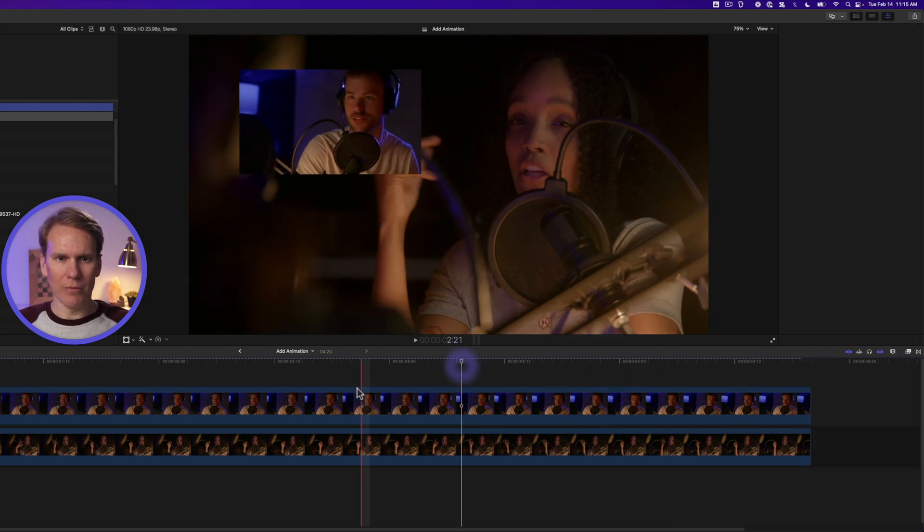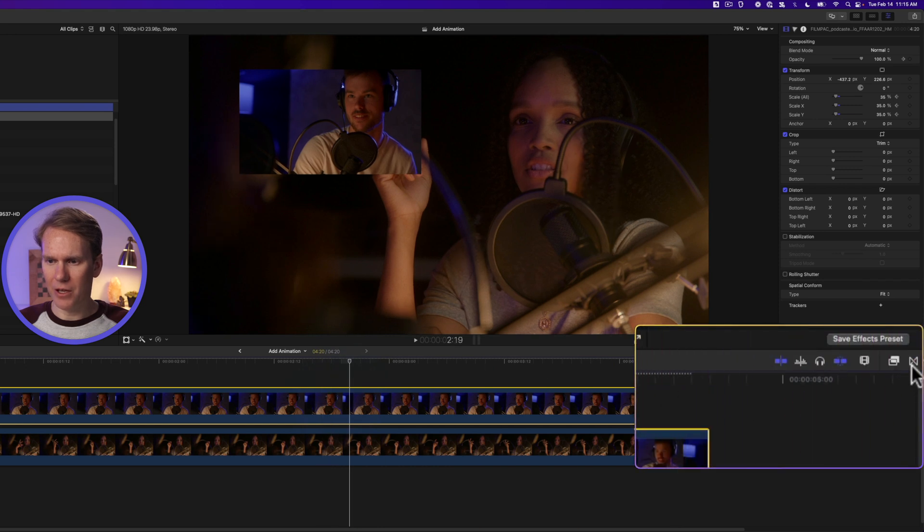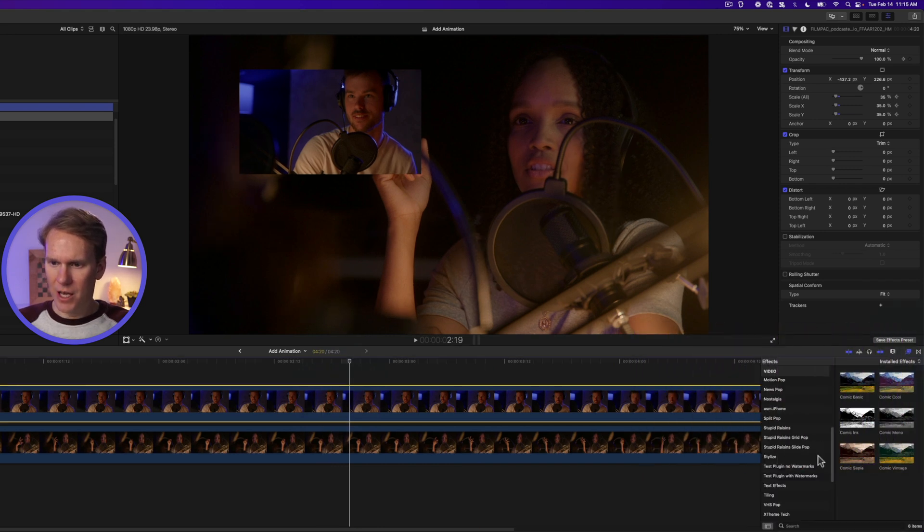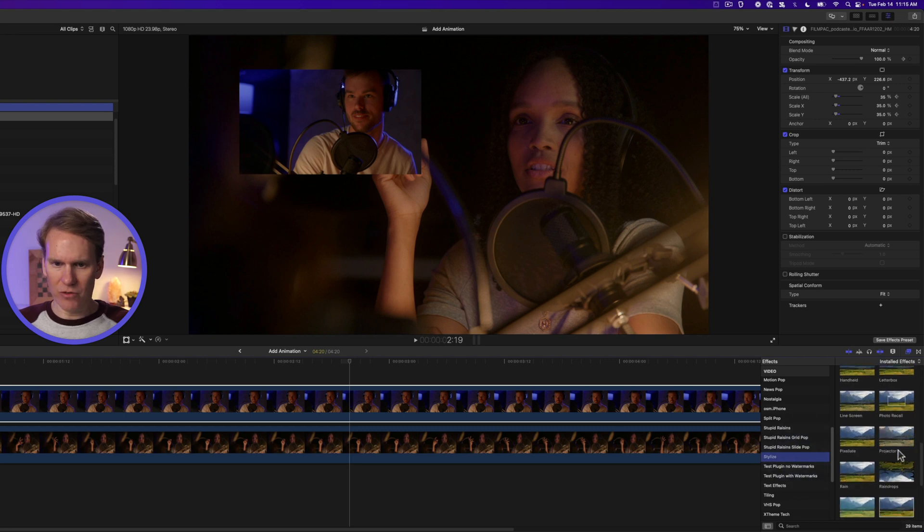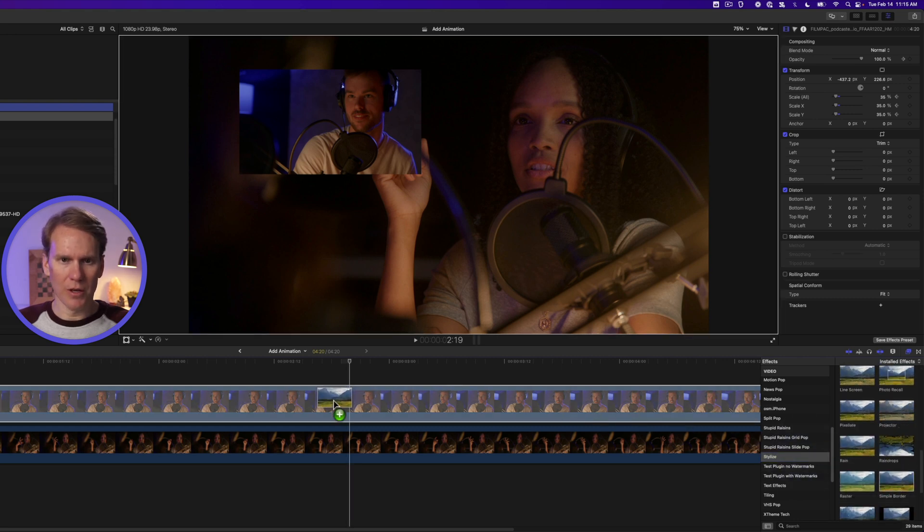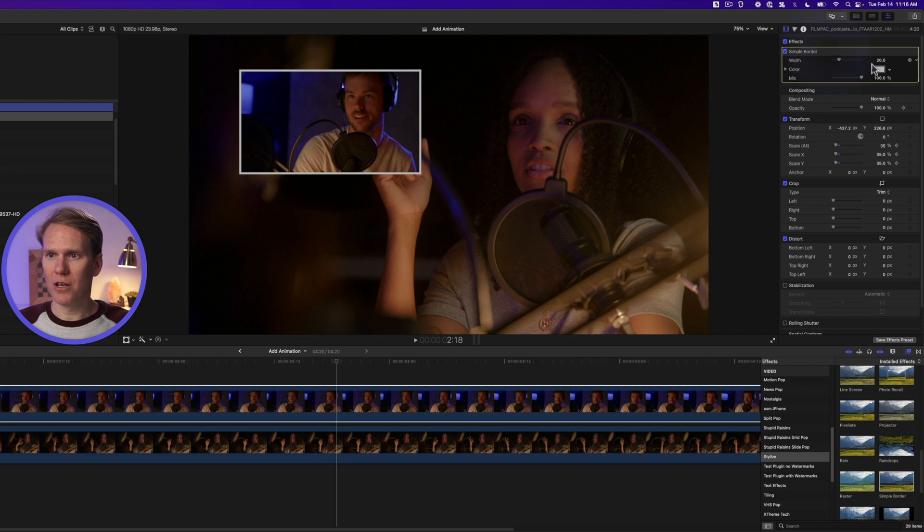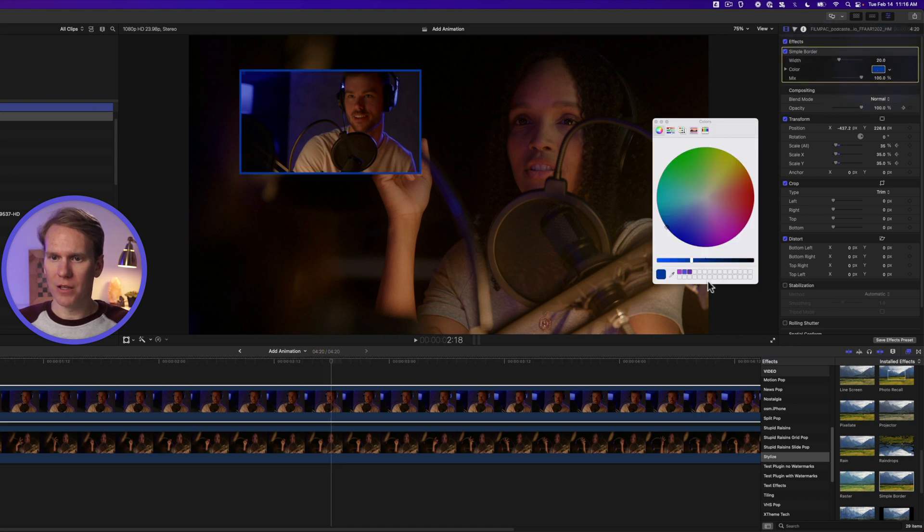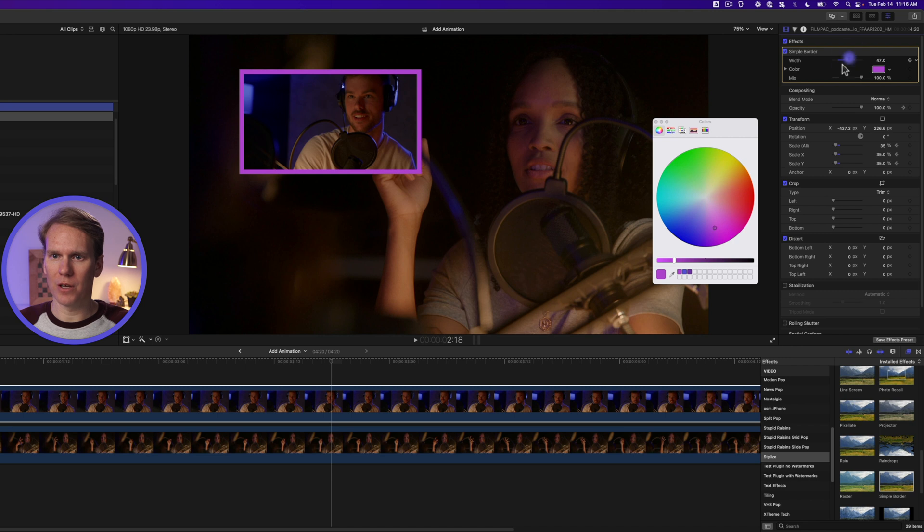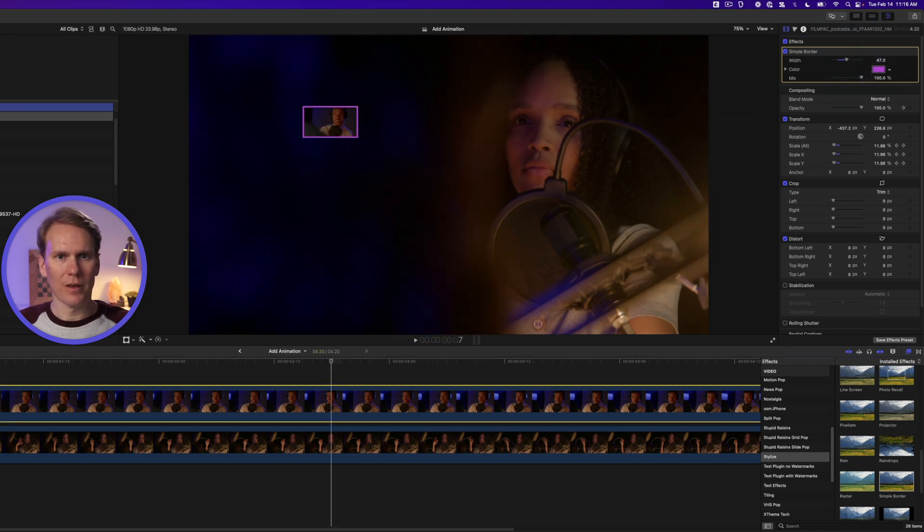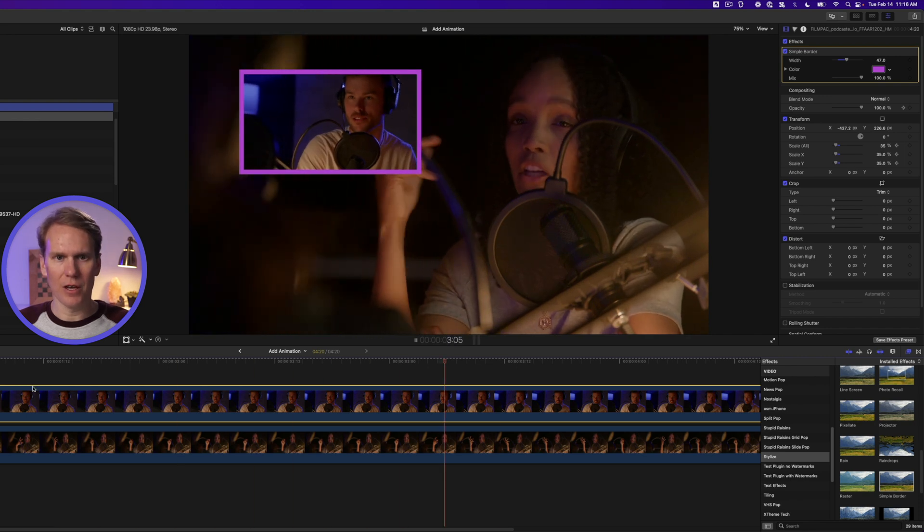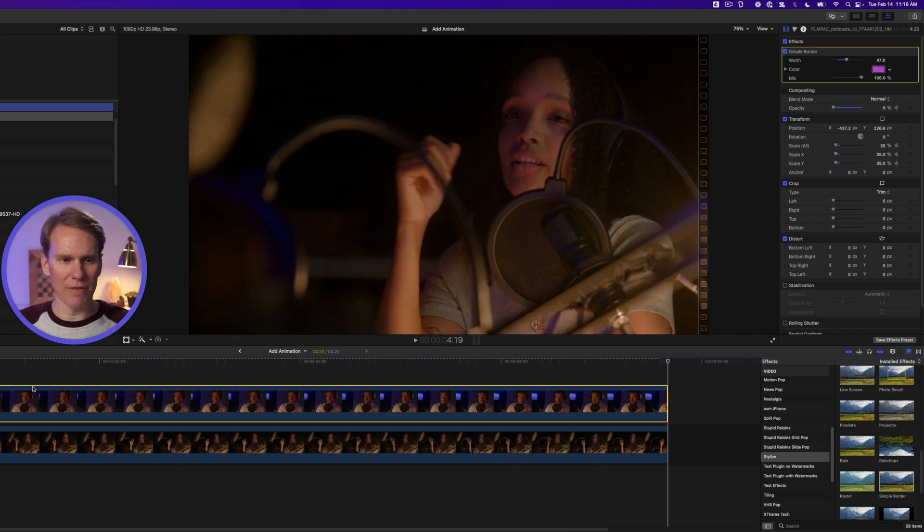Let's add a little bit to this. Open up the effects browser by clicking on this button and go to stylize and find simple border. Drag and drop that onto our clip. Now we have this little border around it and if we go to the video inspector under effects we can change its color. Let's try this light purple and we can also change its width, its thickness. There we go. Looks good. Now let's try it. That looks good and now he'll fade out at the end. Perfect. I love it.